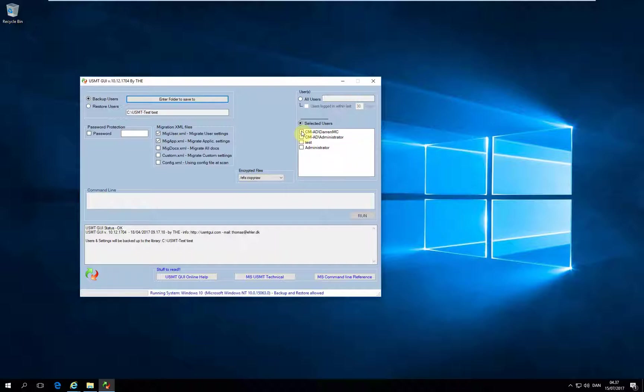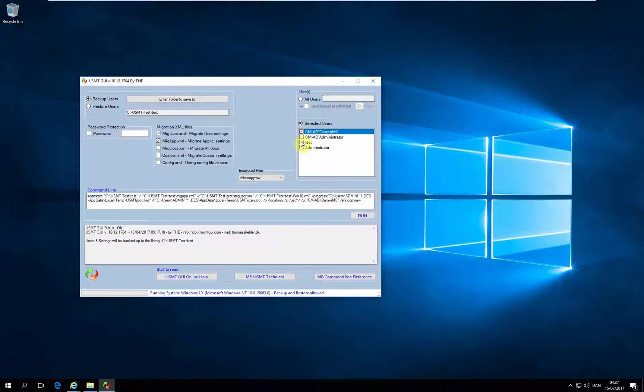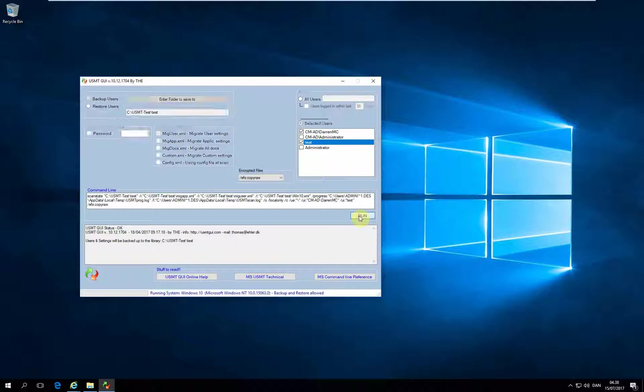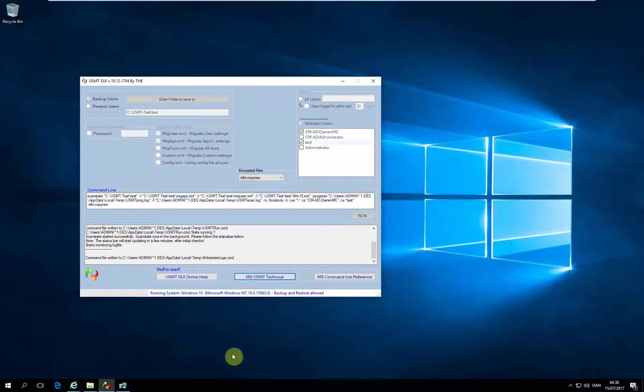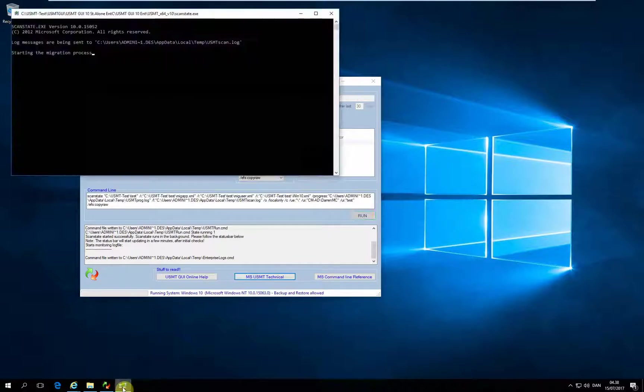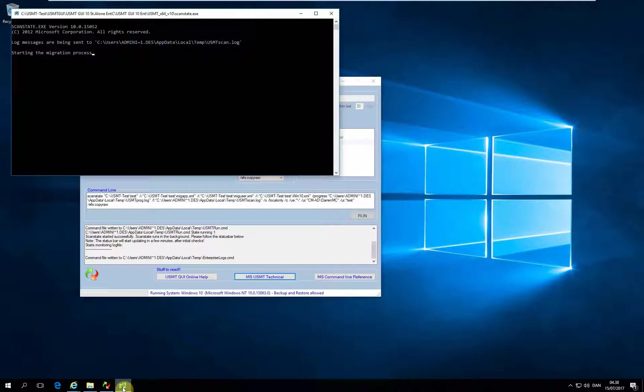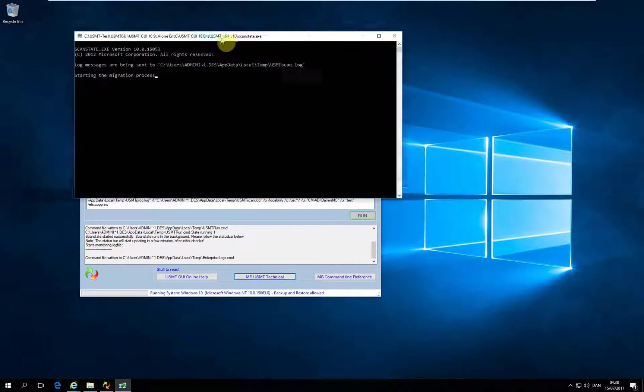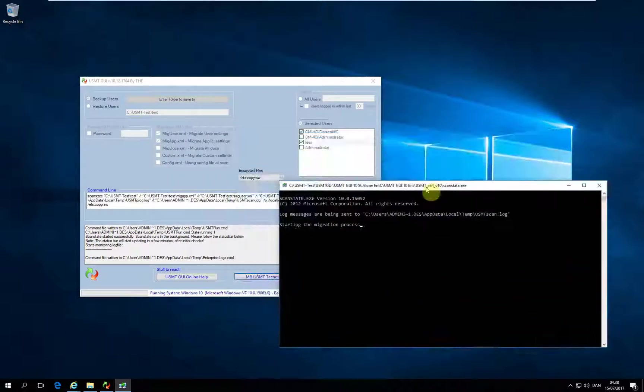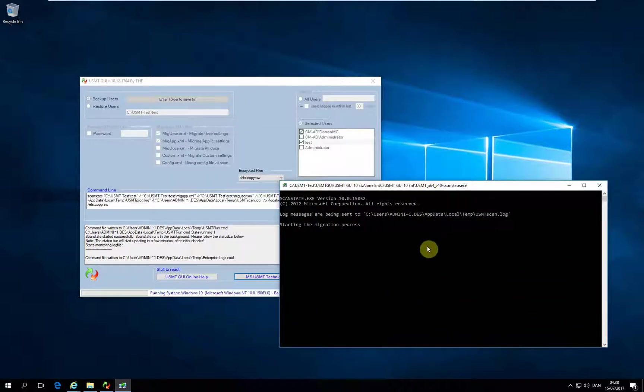In this case I'll backup Darren and my test user which is a local account, and I simply click run. A second later you'll see what is happening: Usum2GUI starting USMT in the background.